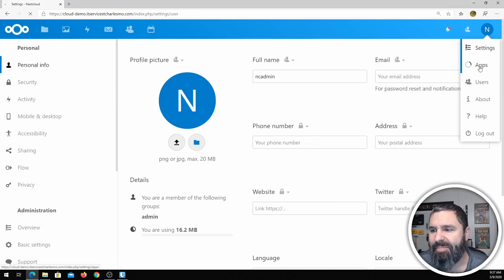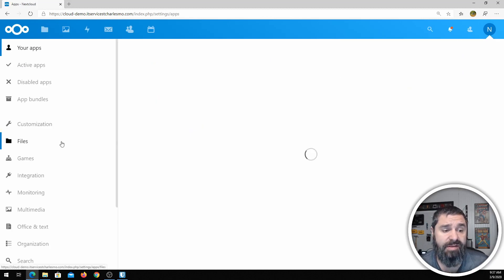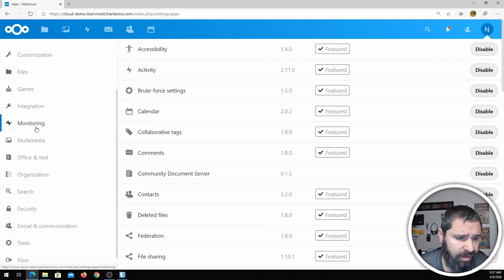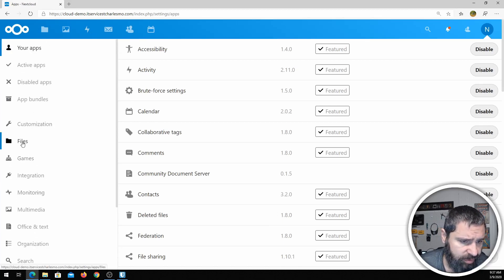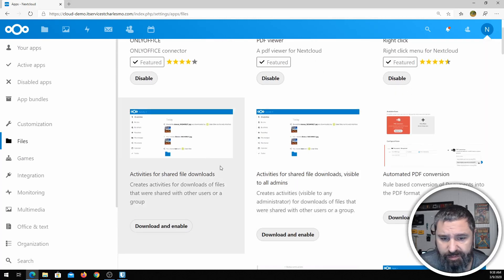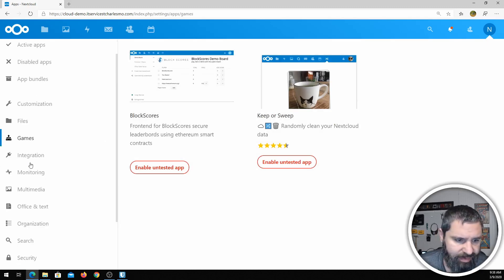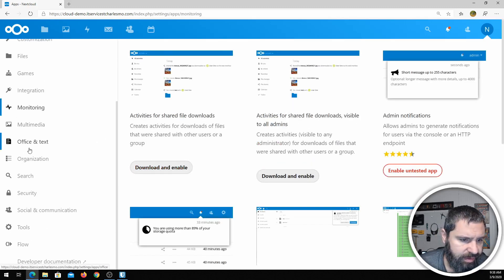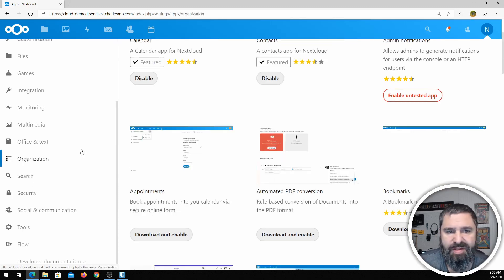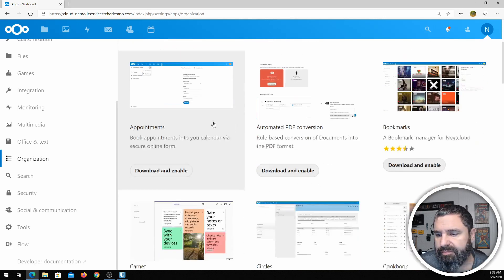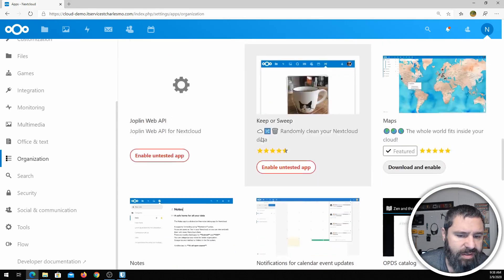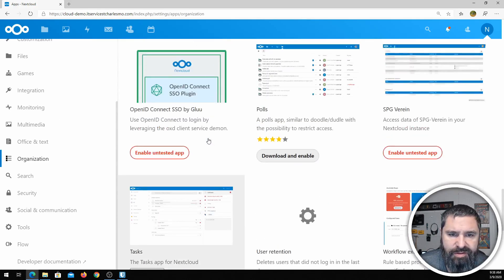Let me go back to Apps — this is a great thing. Nextcloud is extensible. There are lots of plugins and features you can add in here. So there's PDF viewer, right-click menu, a couple of games, monitoring, organization tools, bookmarks — lots of fun things you can install on here.